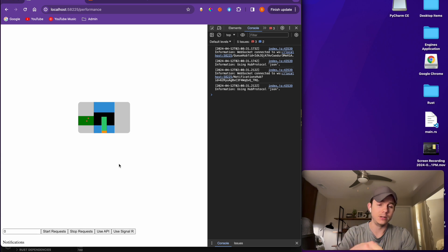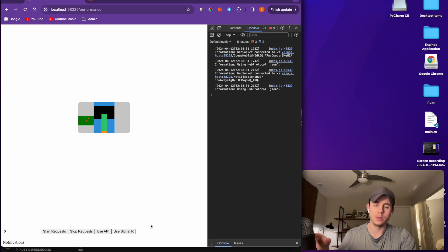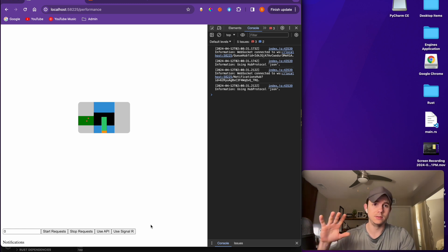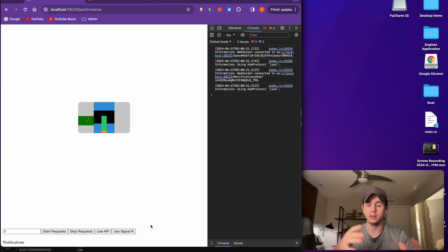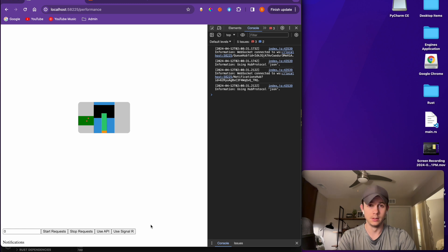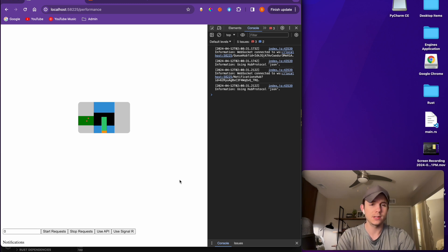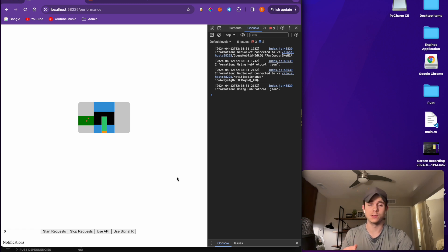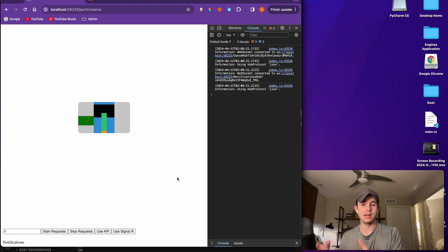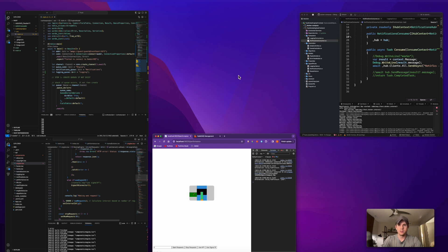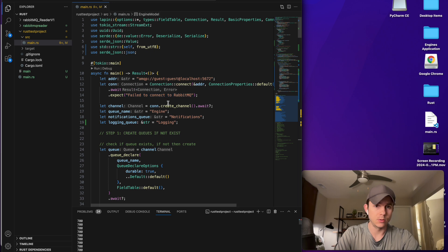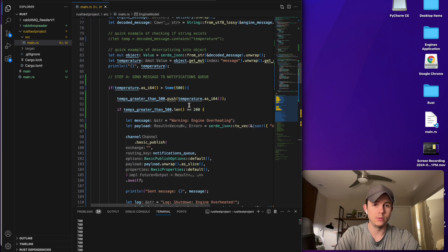The next thing I want to add is a direct connection to RabbitMQ — alongside 'use API' and 'use SignalR' — just to see the numbers. I've already surpassed the amount of requests I need by a factor of about eight or nine, so I just want to experiment with it. It's actually a good learning tool if you're architecting a system and need to see the performance differences between REST APIs and WebSockets. All the code for this stuff is in the other videos — nothing crazy is happening.